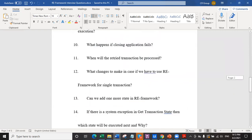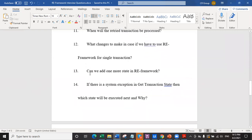Question number 13: can we add one more state in RE framework? Yes, absolutely. RE framework is not something that is locked or grayed out. You can delete, change, or edit anything you want. You can even delete a state from what you're currently using. You can add one more state and give logical conditions to it.